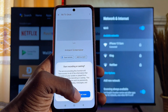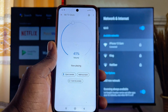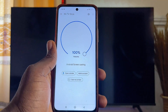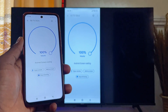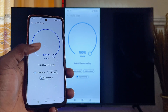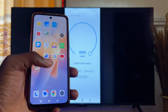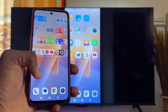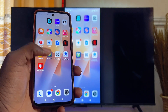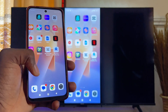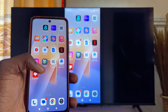Click on Cast Screen, then click Start Now. Automatically, your Xiaomi Mi TV Stick will be mirroring everything on your phone. You can play games and stream movies directly from your mobile phone, and it will show on your Xiaomi Mi TV Stick.